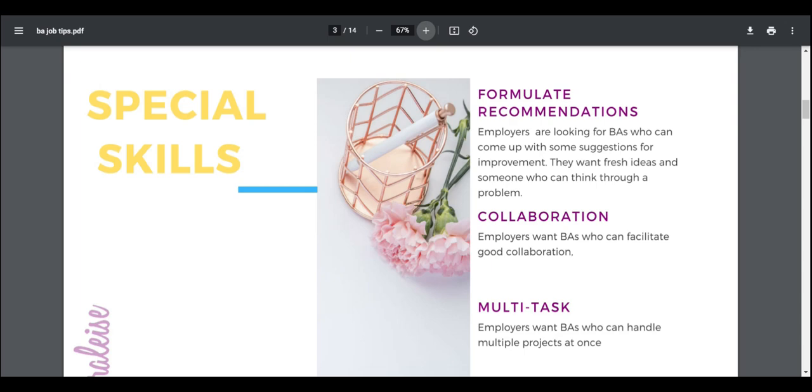The other thing that they want is collaboration. Employers are looking for BAs who can facilitate good collaboration. Really it's about bringing different teams together. They want someone who can be that glue that pulls the teams together.